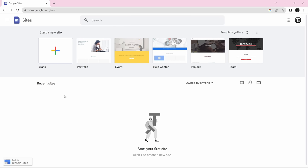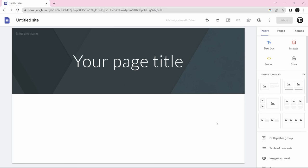For now, I'll just create a blank site, so I'll click on blank over here. And now we've reached the site builder. From here you can create your site. As an example, I'll create a site for my YouTube channel.